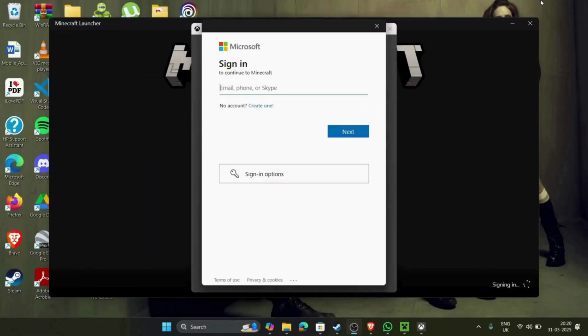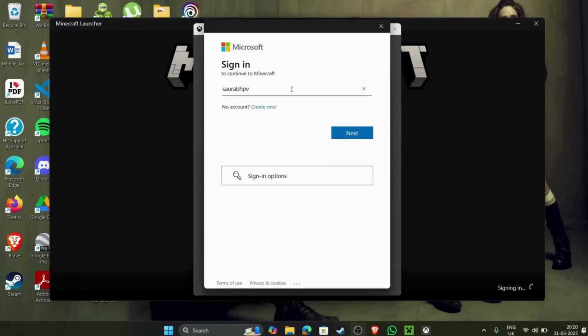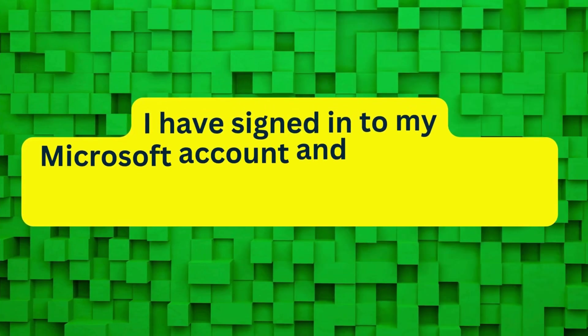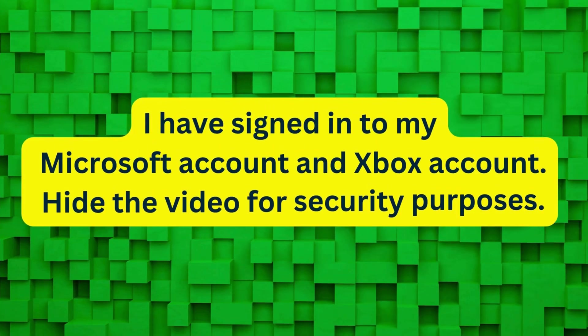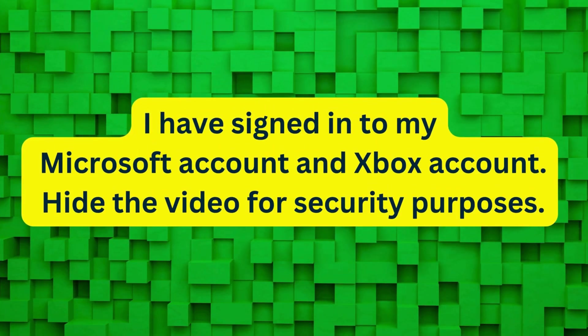Let's quickly sign in to the Microsoft account. Enter your Microsoft username account. I recorded the video and hid that for security purposes.